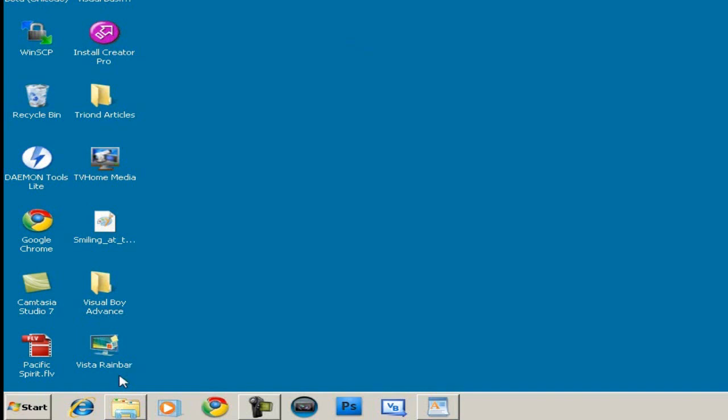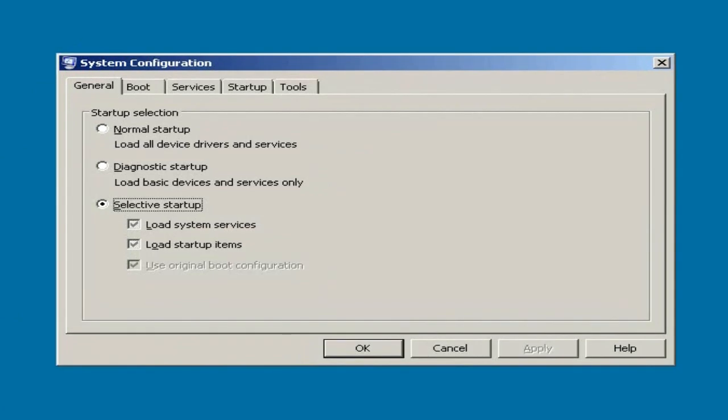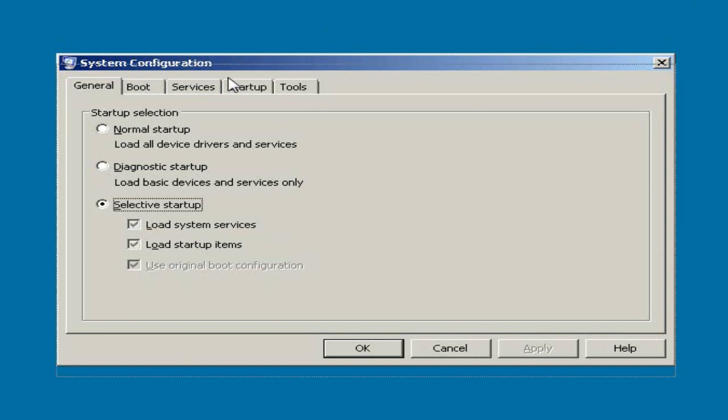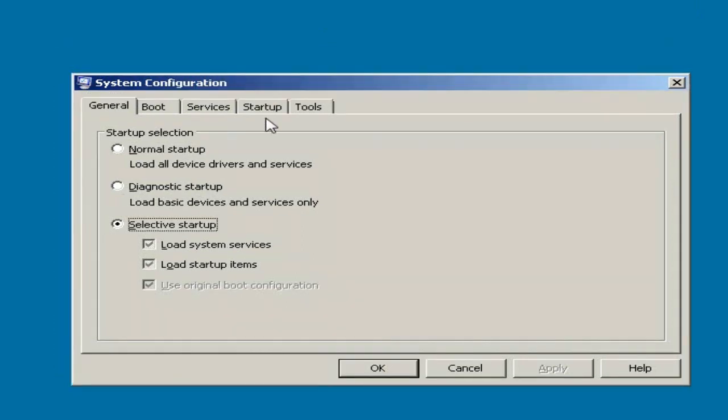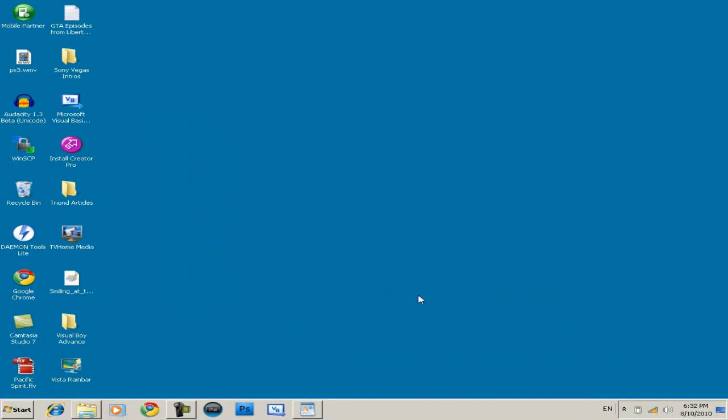Just wait a bit and it should load up the system configuration settings. Go to the startup tab and disable or uncheck the programs that you don't want to start when you log in. This will speed up your login process and then you can start working a little bit faster.